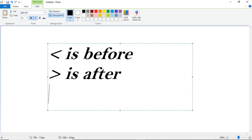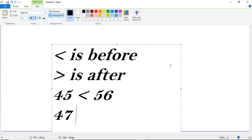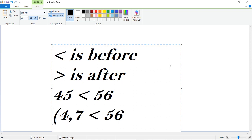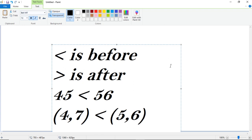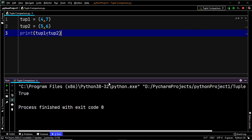For example, does 45 appear before 56? Yes, definitely true. Does 47 appear before 56? Also true. Now consider tuple1 as (4, 7) and tuple2 as (5, 6). Does tuple1 appear before tuple2? Based on our trick, the answer is yes — true. And when we execute our code, the output is indeed true.